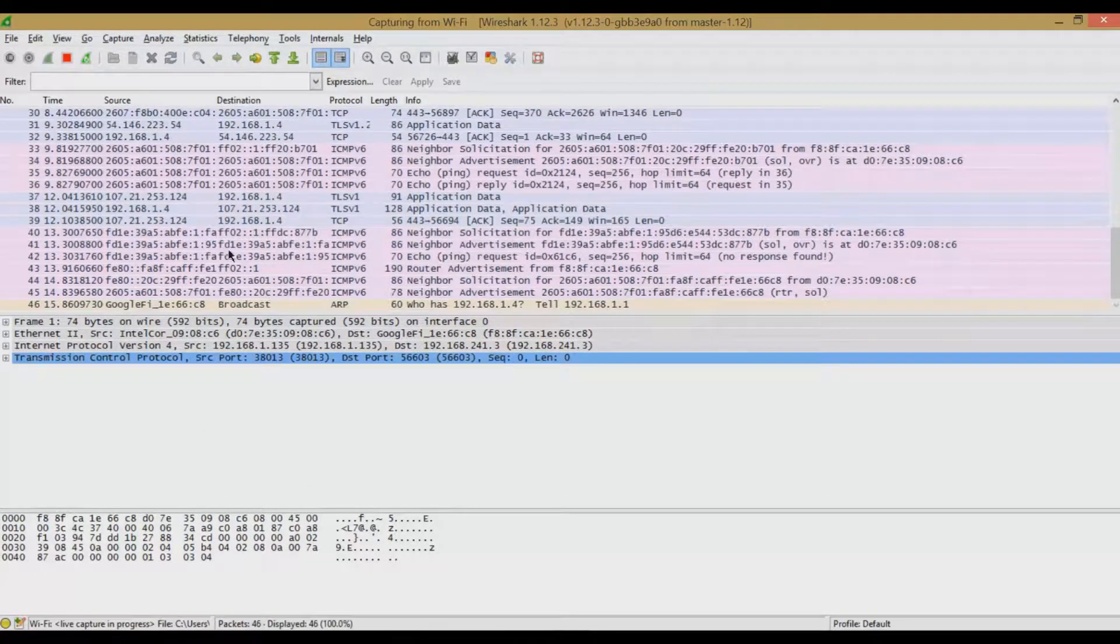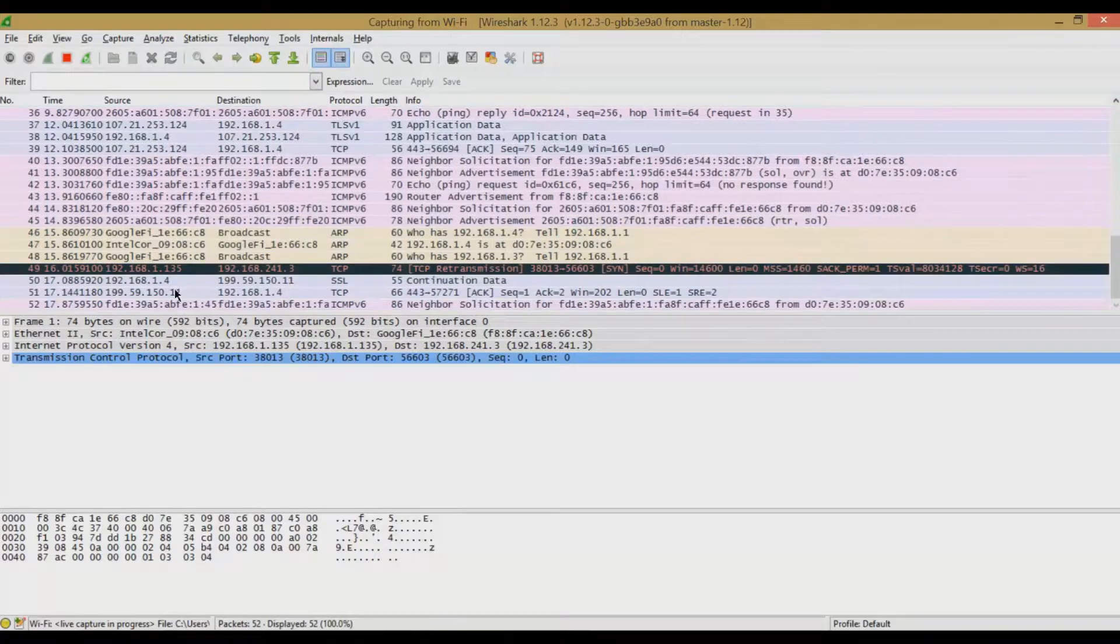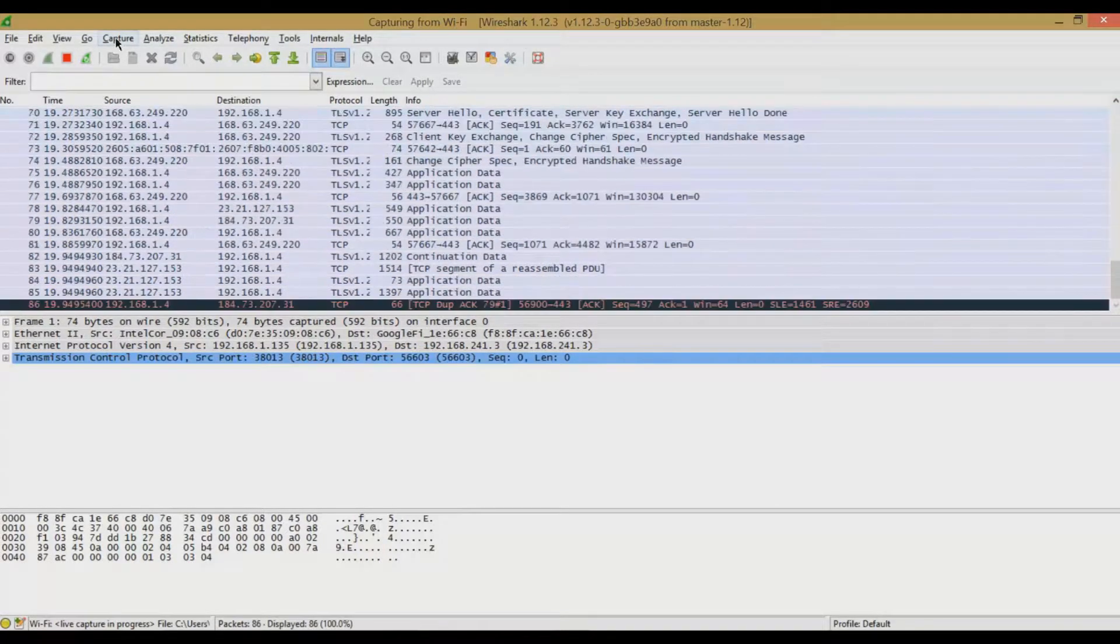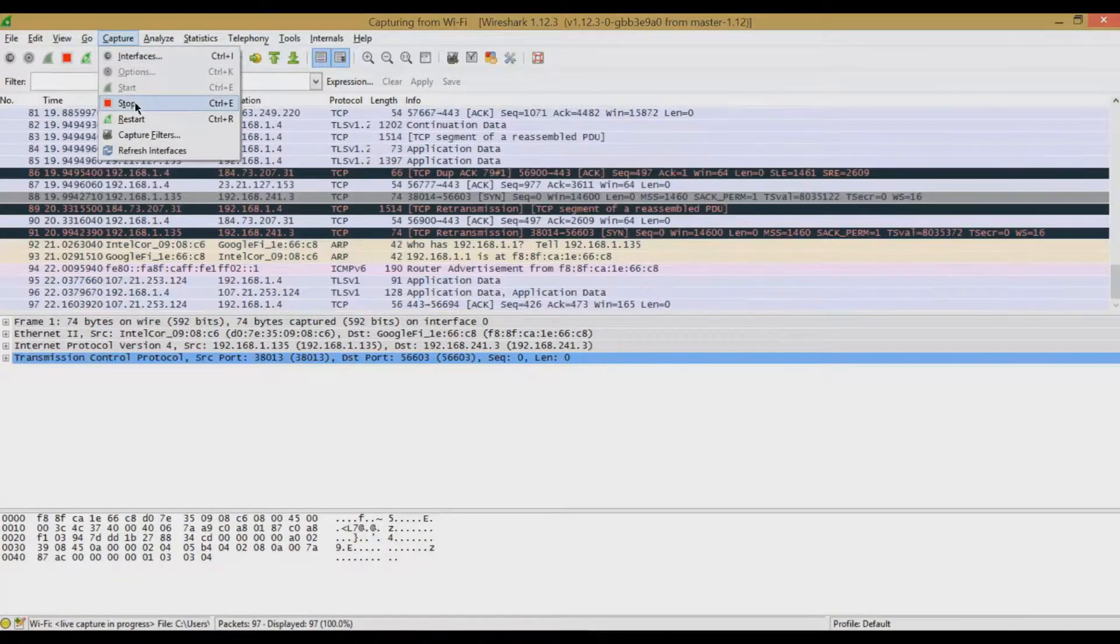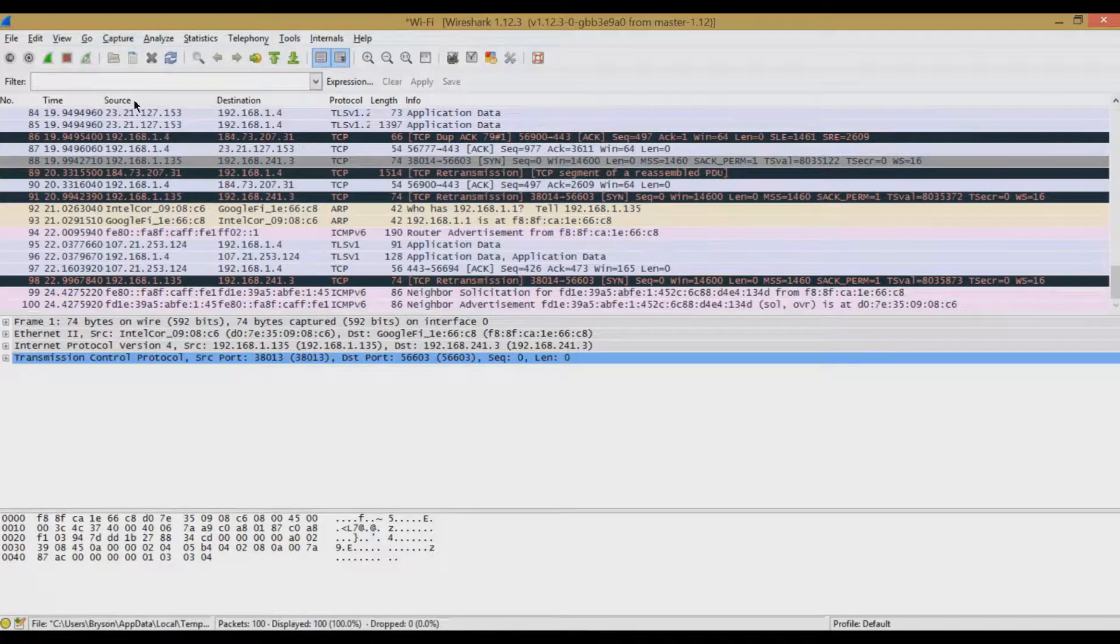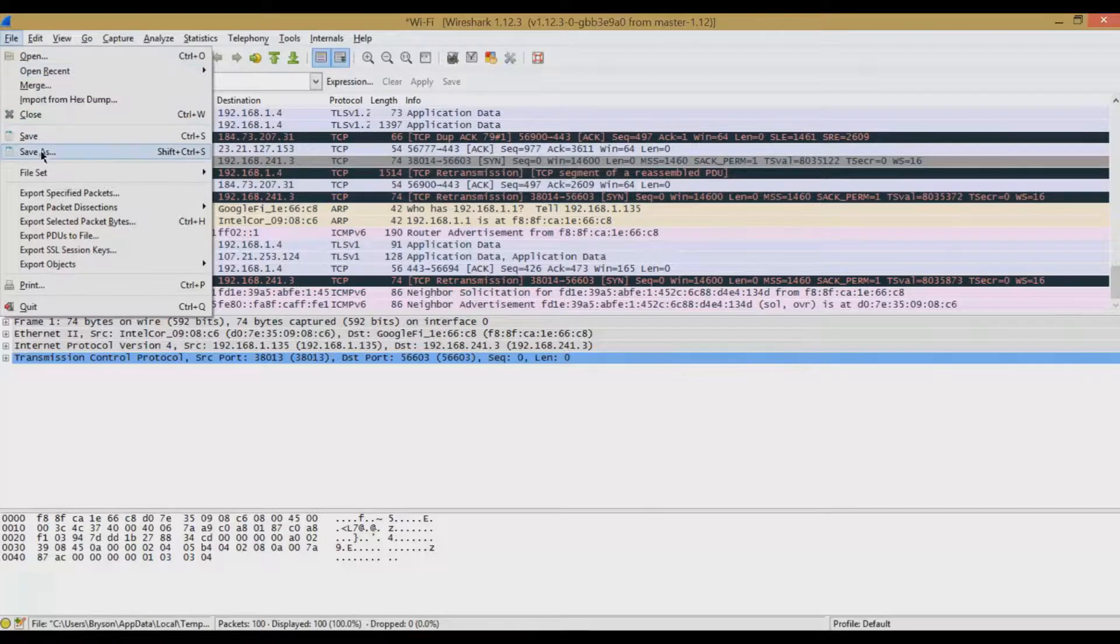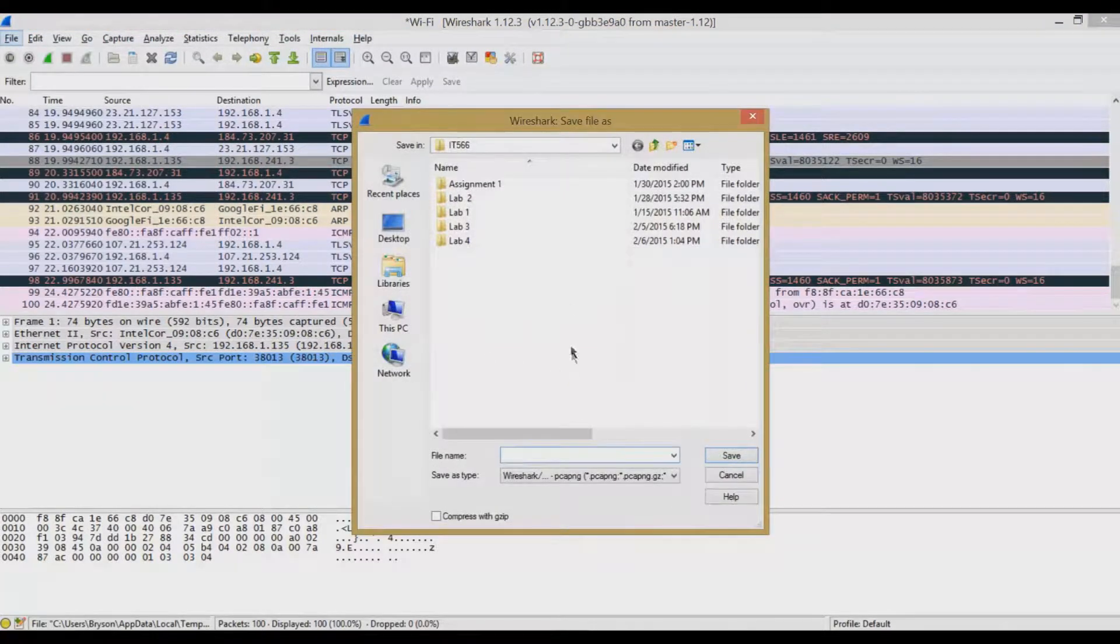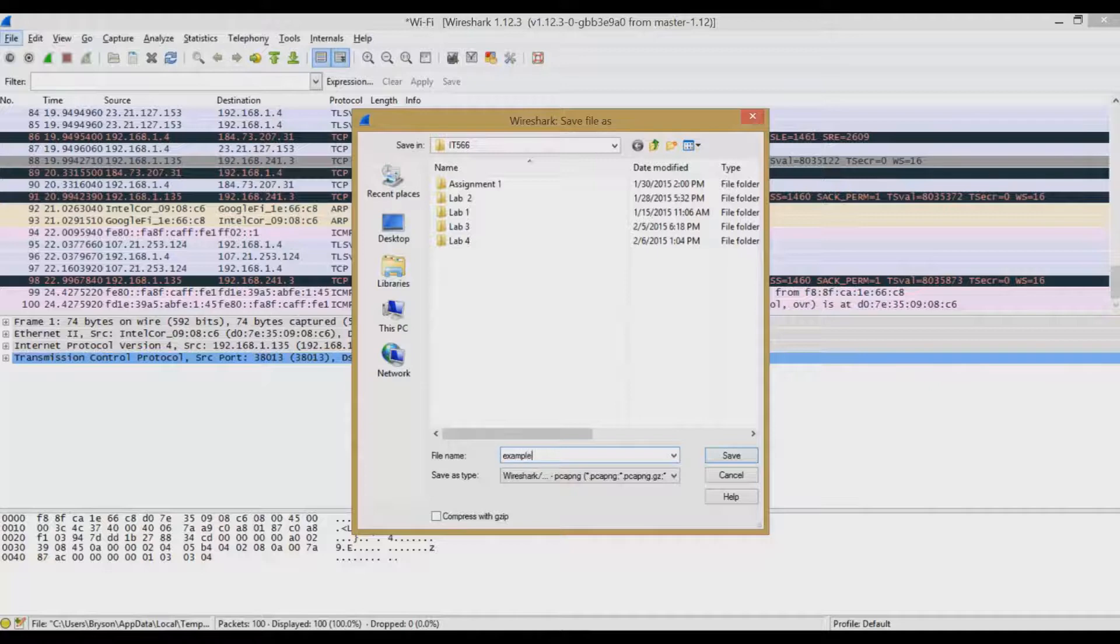But first, I just wanted to show you how to capture data. Now when you're done capturing and you've gotten everything you think you need, go ahead and click Stop under Capture menu, and it'll stop capturing that data. And then we can go and save that packet capture as whatever we'd like to call it.